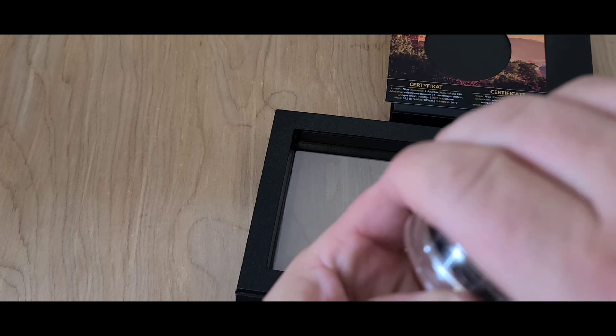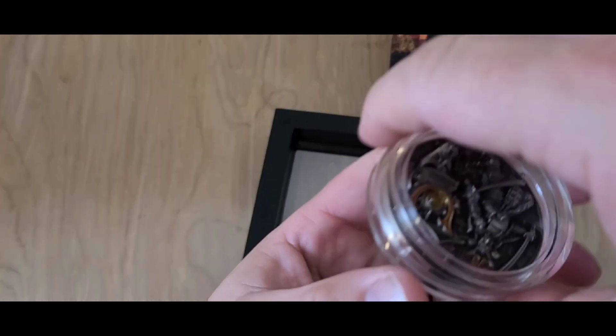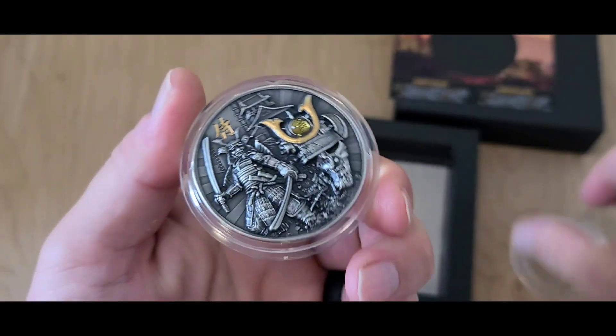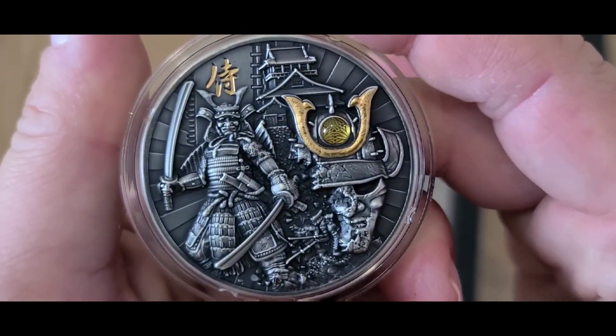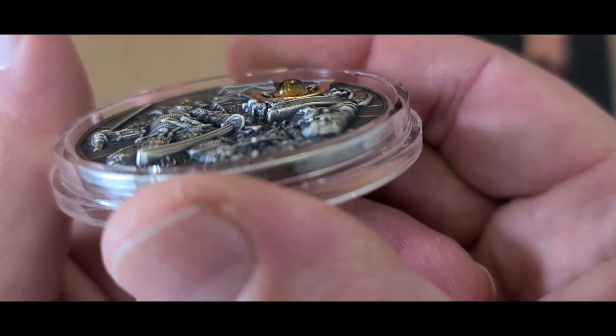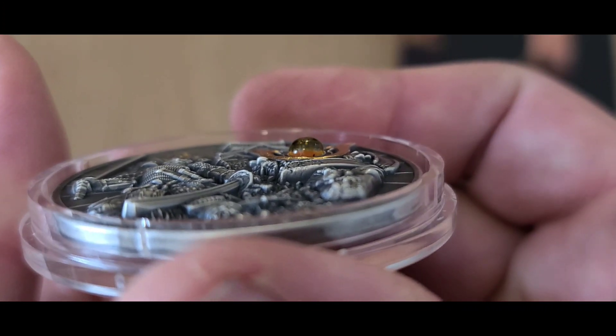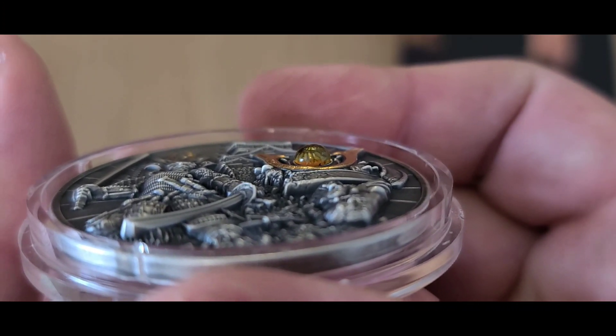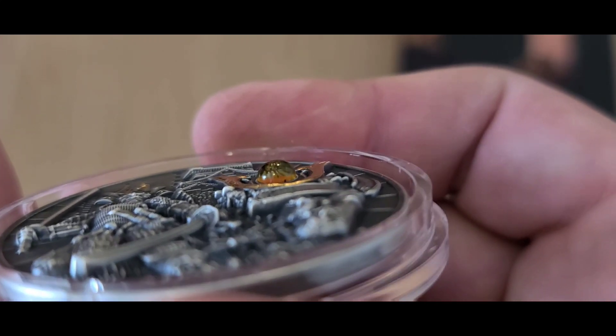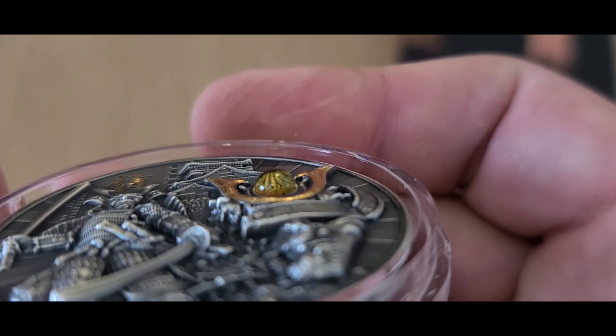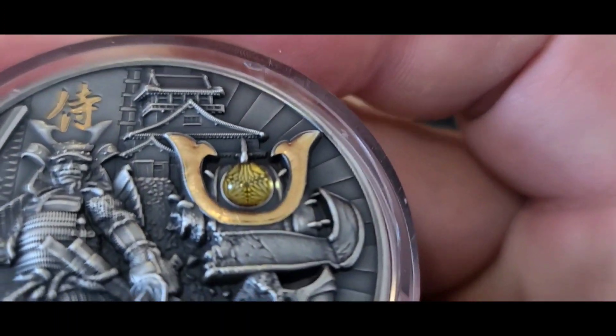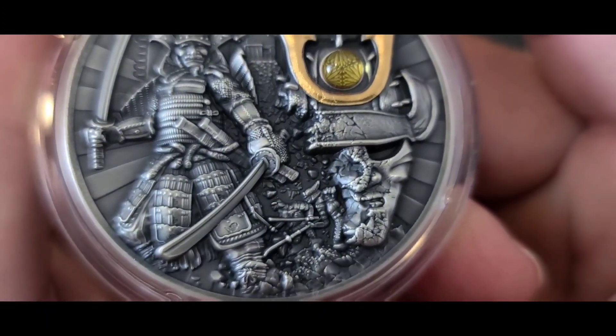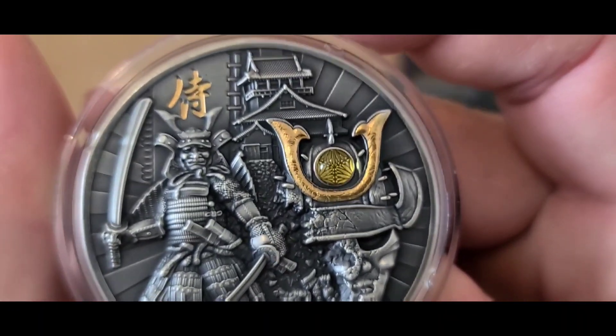All right, folks. There she is. Look at the detail on that coin, guys. Look at how that stands up. Look at the amber. I mean, you can see right through the amber. Look at that. That amber is absolutely beautiful. It is flawless.